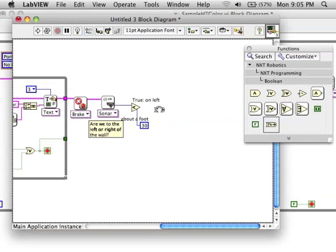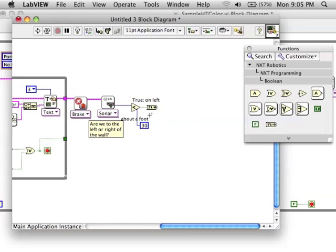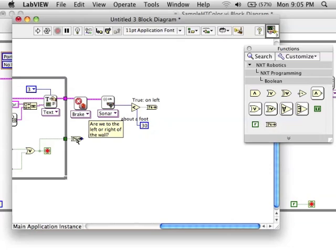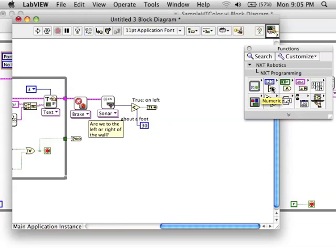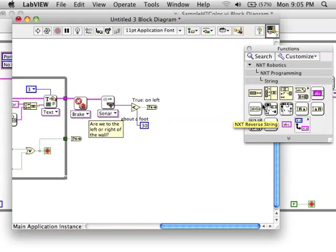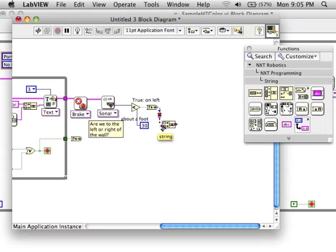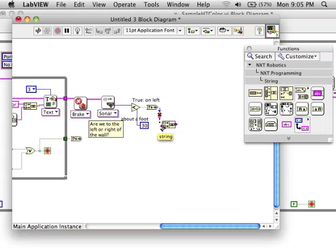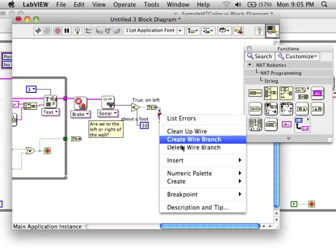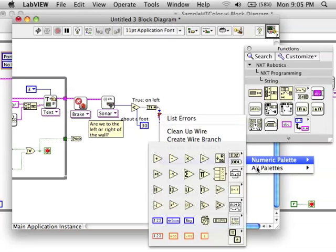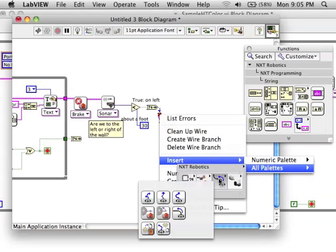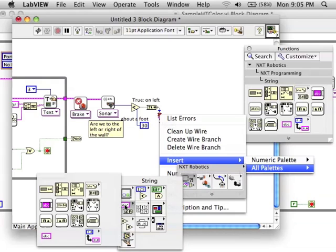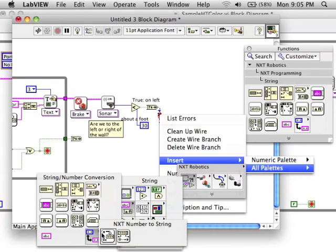We need to take the information about left or right side or red or blue and put that together so that we can feed it to a case statement. So, I'm going to take this information, turn it into a string, and these strings will be given to a case statement.